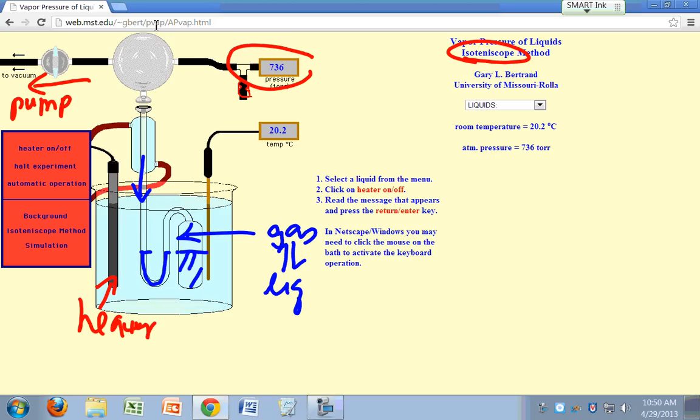First thing you need to do is heat this up so that you can get rid of any air bubbles that you may have in there. Any air that's in your system you'll need to bubble out. So the only thing you'll have in there is pure vapor of whatever liquid you're putting in.